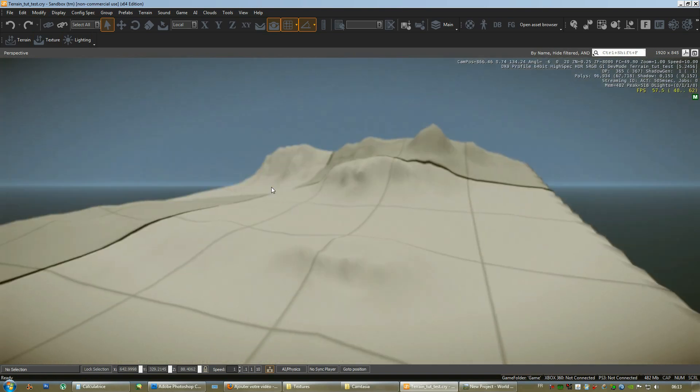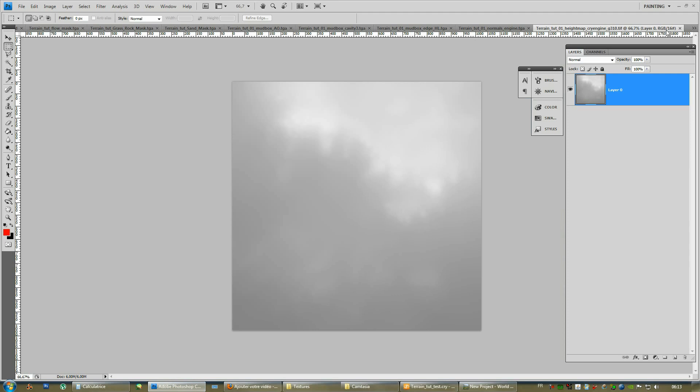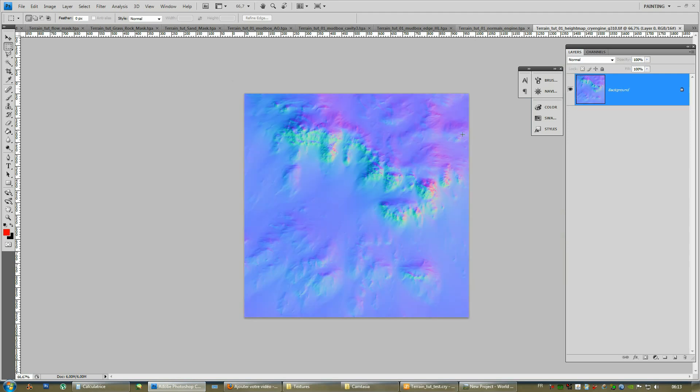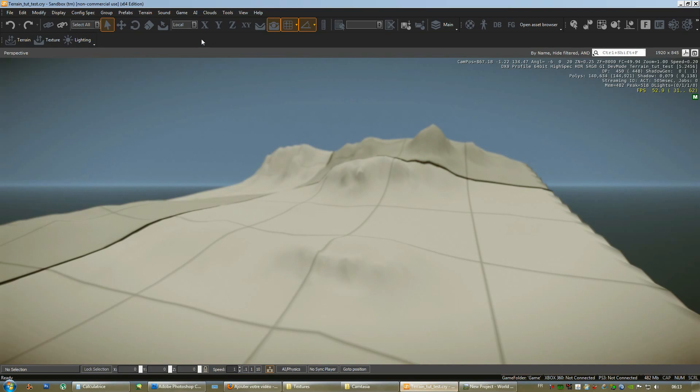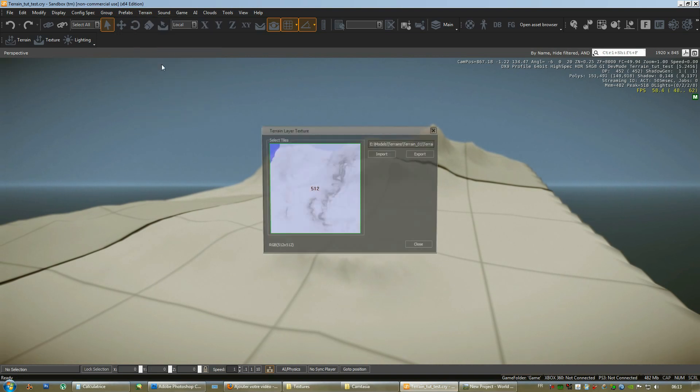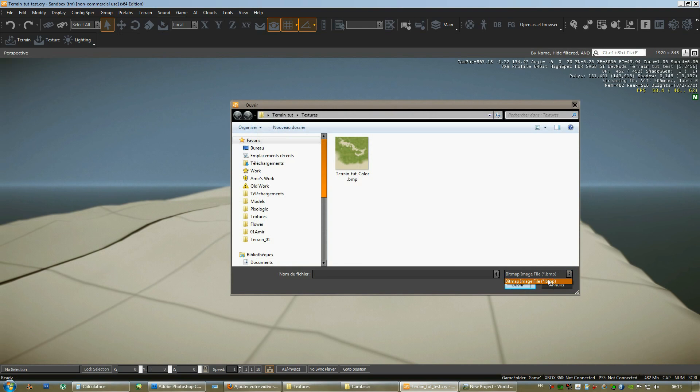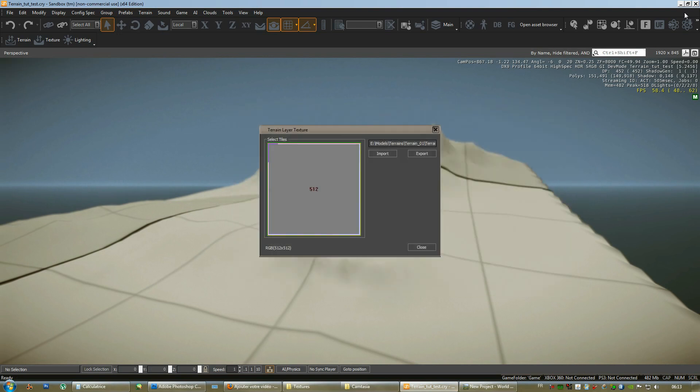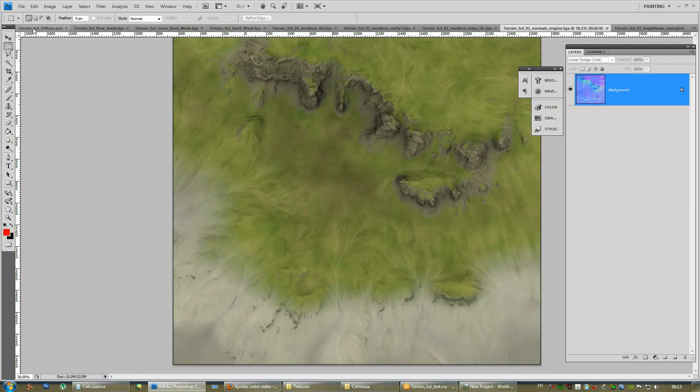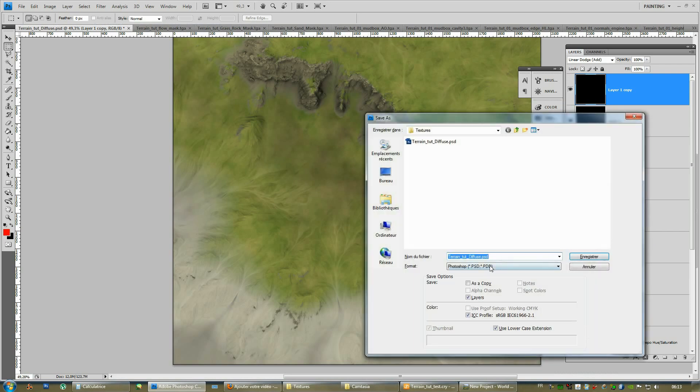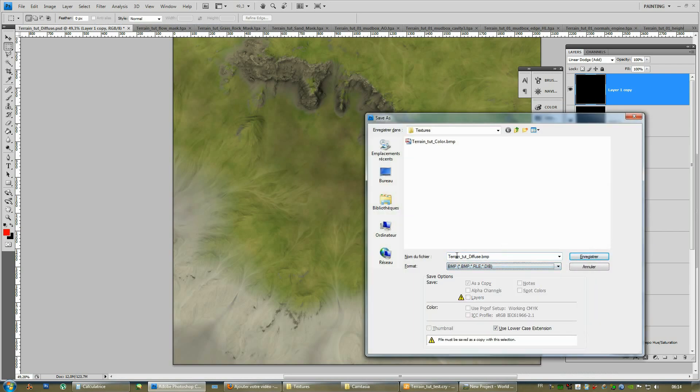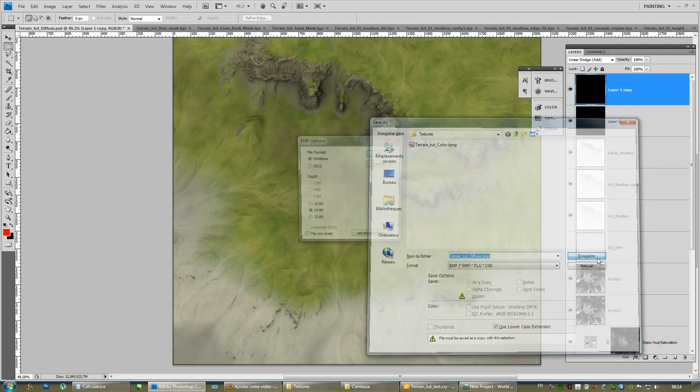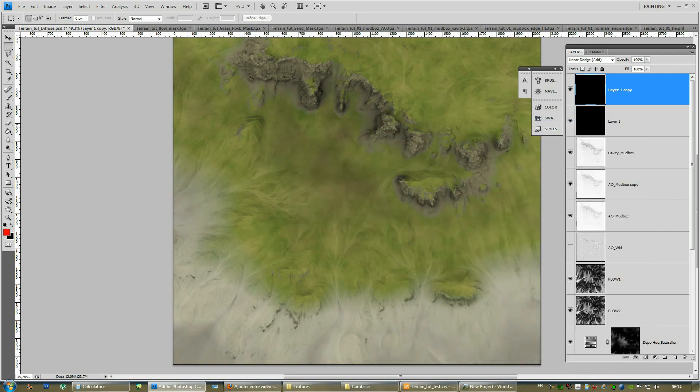Now we need to apply our texture. Which is in BMP format. Which we need to re-export as a BMP format. Because CryEngine only supports a texture map when you do import texture here. Select. Supports only bitmap format for some reason. So. We need to re-export our diffuse texture which we made here as a bitmap. Diffuse bitmap. 24 bit. Okay.